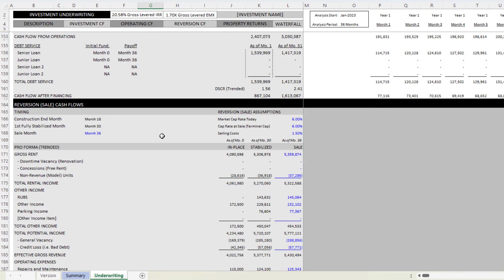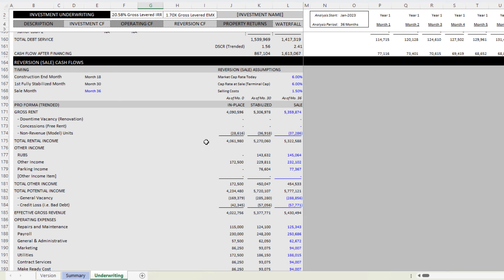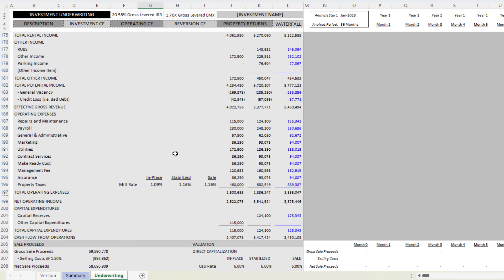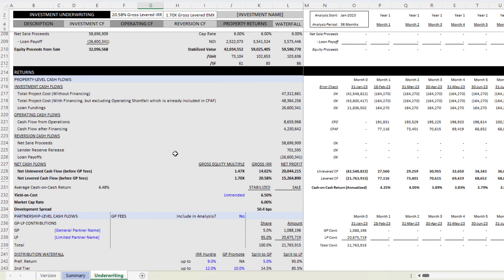Moving down into reversion cashflow, the reversion sale cash flows are identical to the value-add apartment acquisition model, same with your returns.